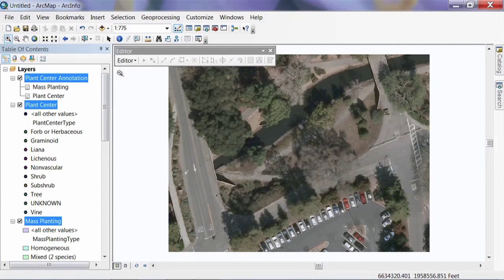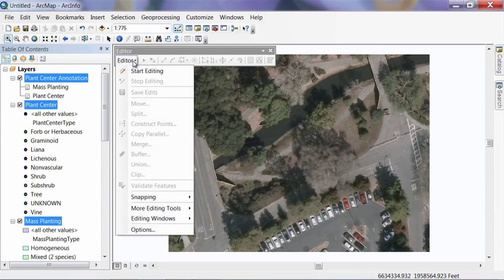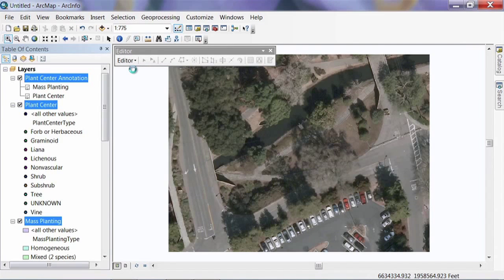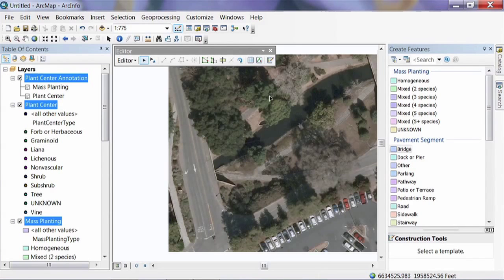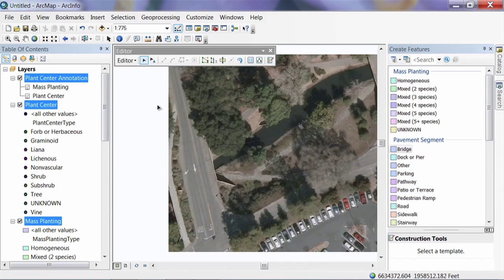To start editing we'll use the ArcGIS 10 method. We'll hit the Editor Toolbar, which brings up this toolbar. If you're using ArcGIS 9, some of these commands will be a little different, but you can accomplish them in pretty much the same format. Then we're going to hit the Editor drop-down menu and click Start Editing. In ArcGIS 10, that brings up a Create Features panel on the right-hand side.